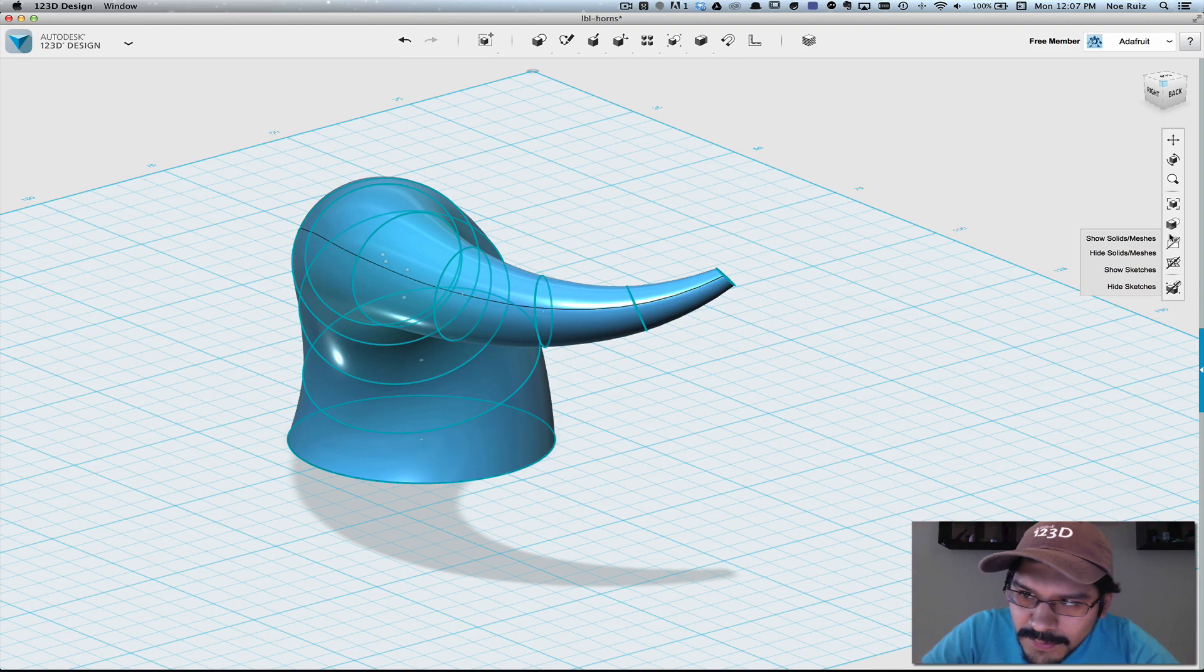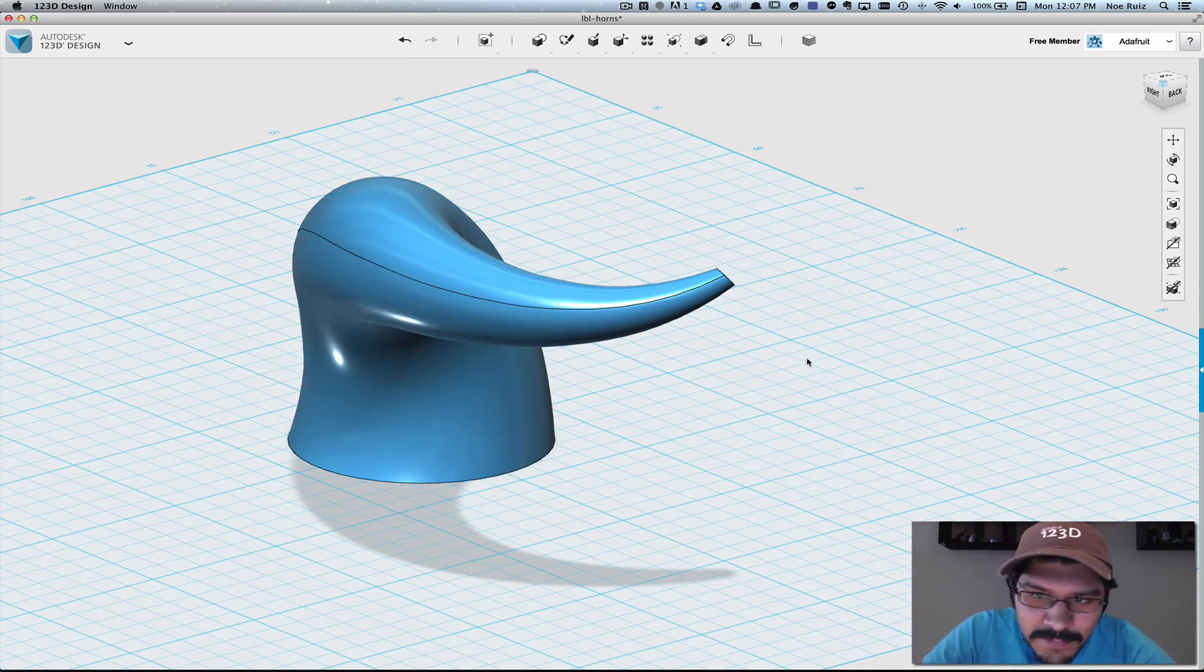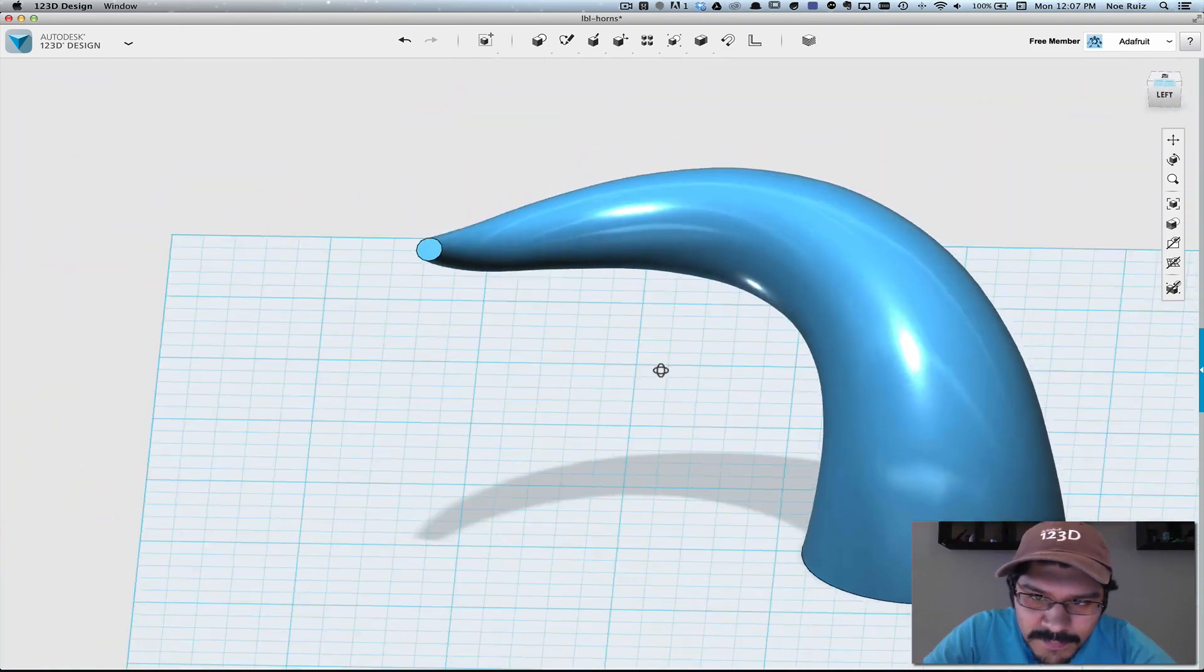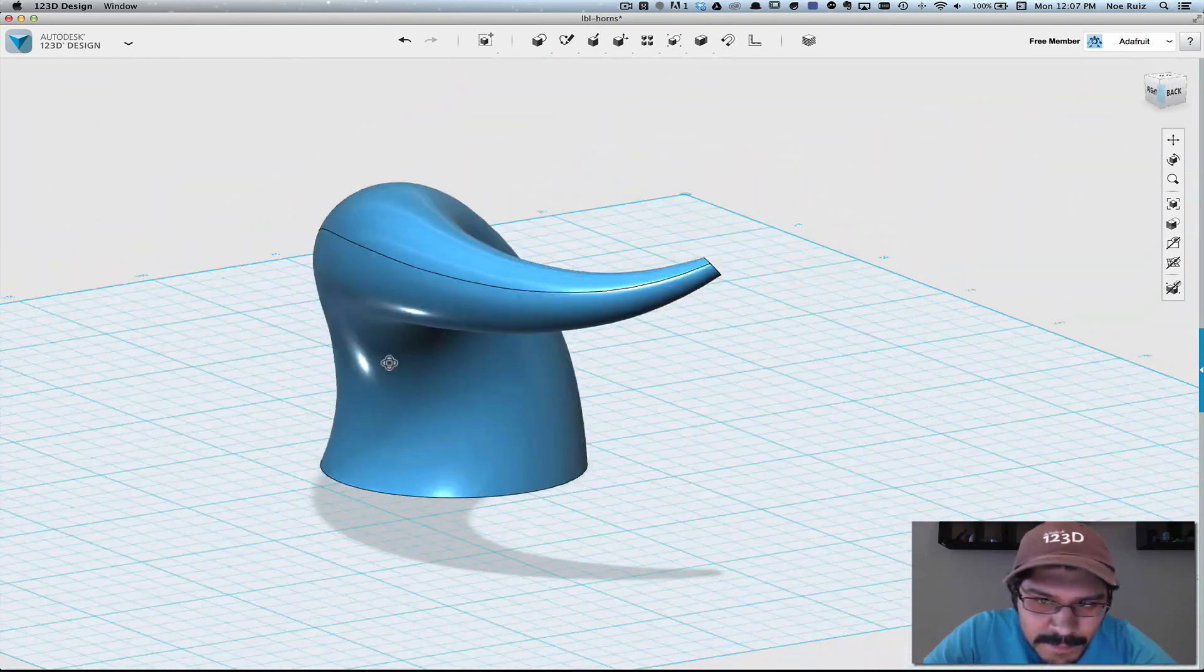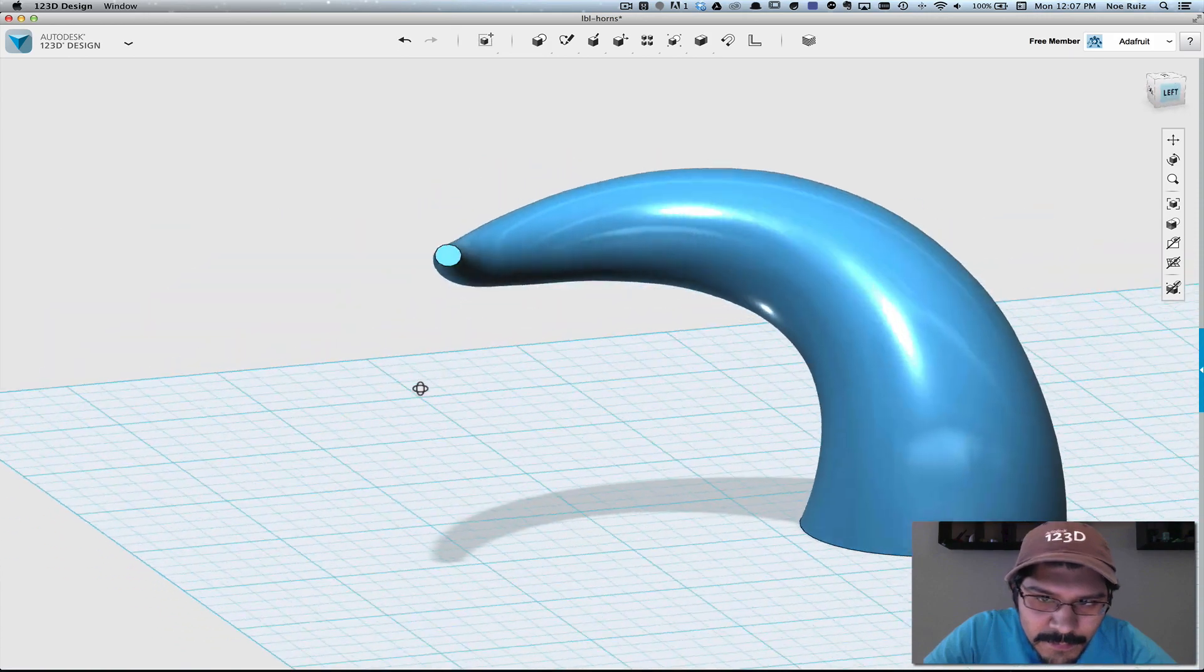You can go over here in the tool panel and hit hide sketches so you can see just the shape. And that's the shape we want.